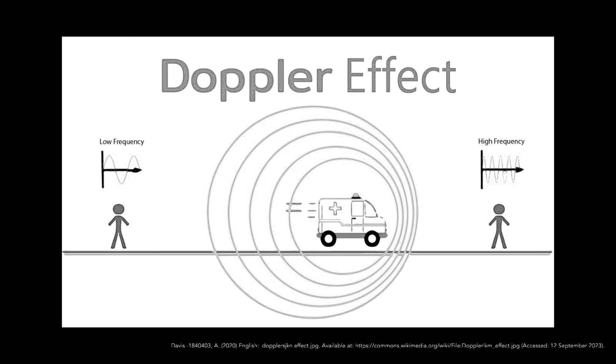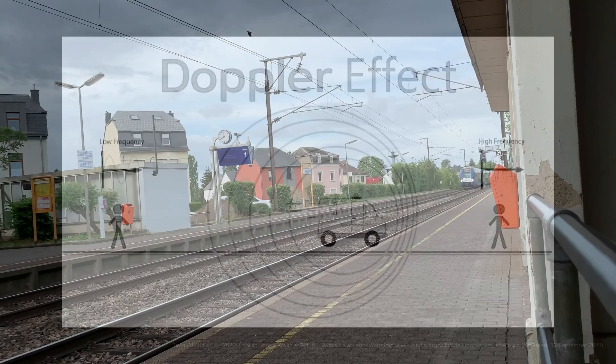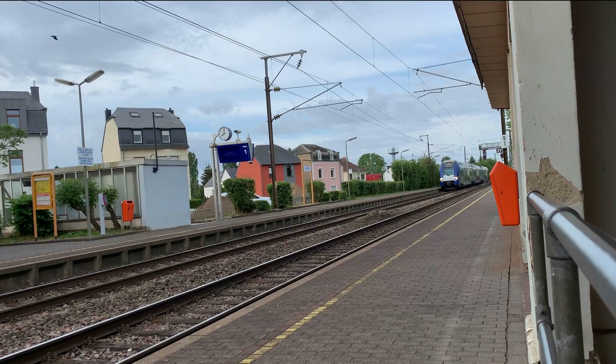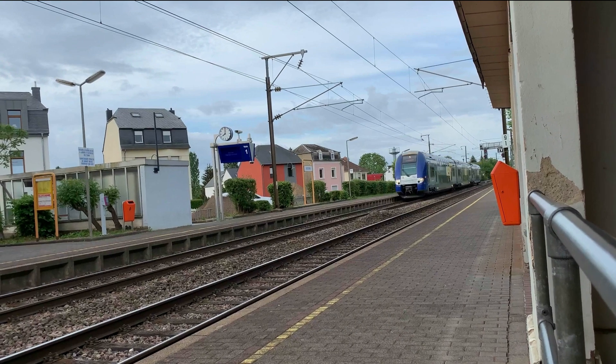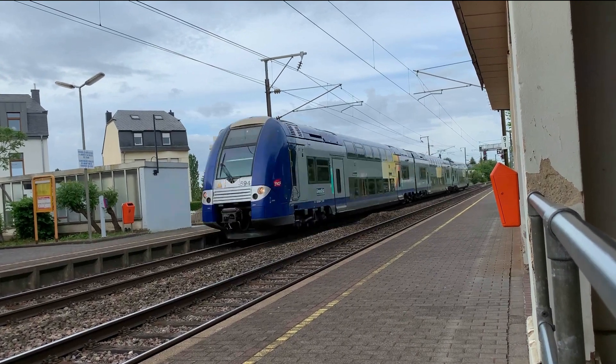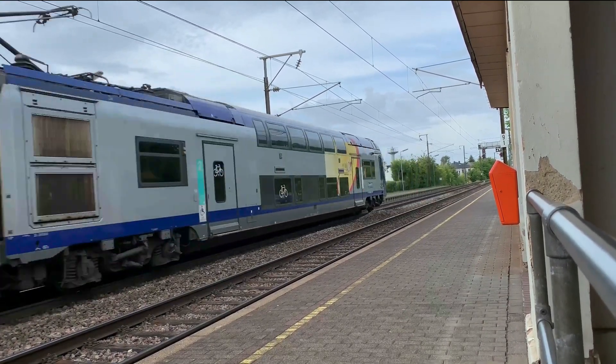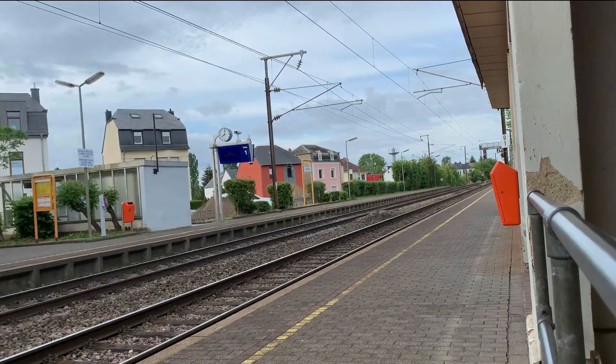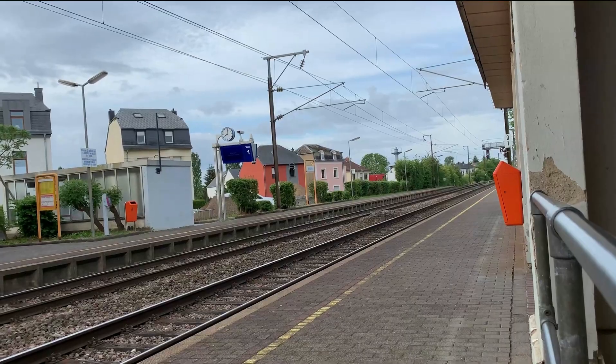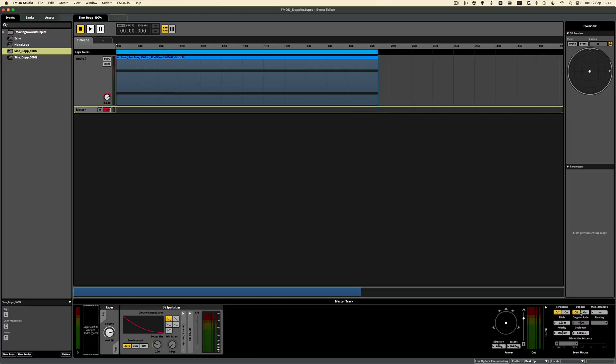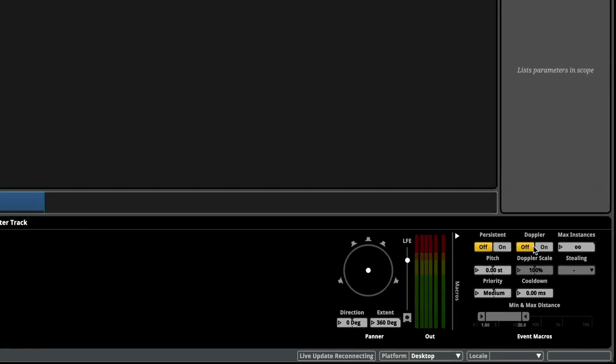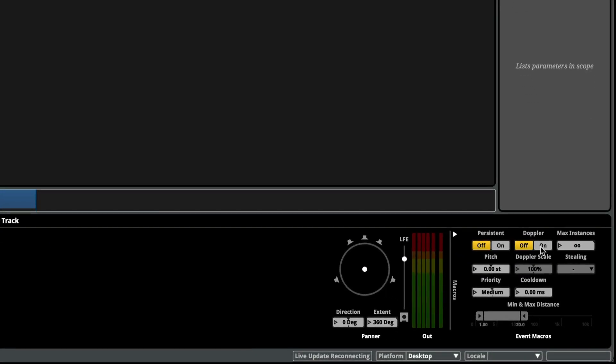A bit like this. In game audio we want to replicate this phenomenon, and if we're using FMOD we can simply turn on the Doppler function.